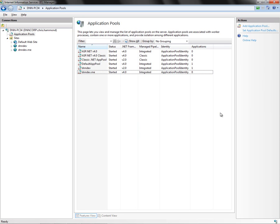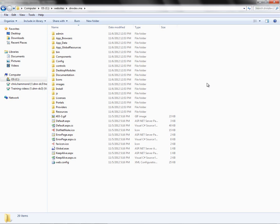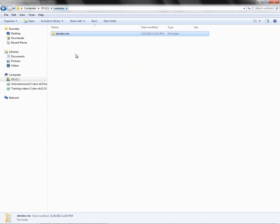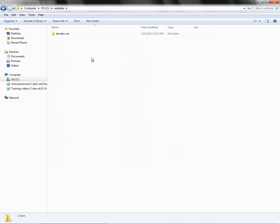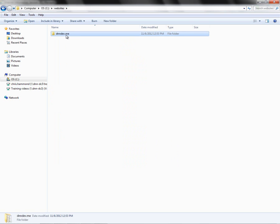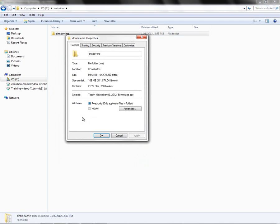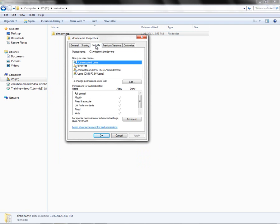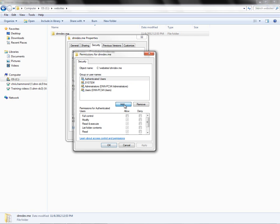So the next step, now that we've configured the website, is to actually configure the file system permissions on the folder where the website exists. So we're going to navigate over to our websites folder on the C drive — you would navigate to wherever you have the installation files for .NET Nuke. We're going to right-click on that folder and choose Properties. This will bring up our properties for the folder. We're going to then click on the Security tab, click on the Edit button, and then click on the Add button.